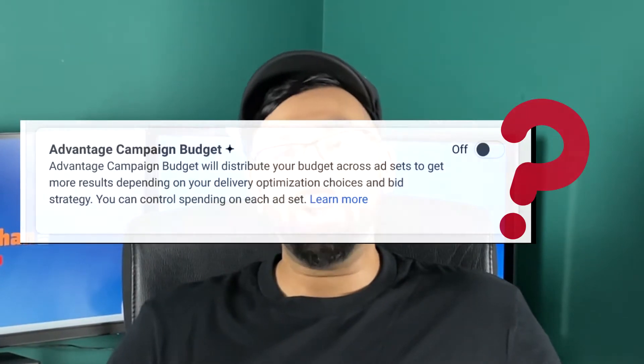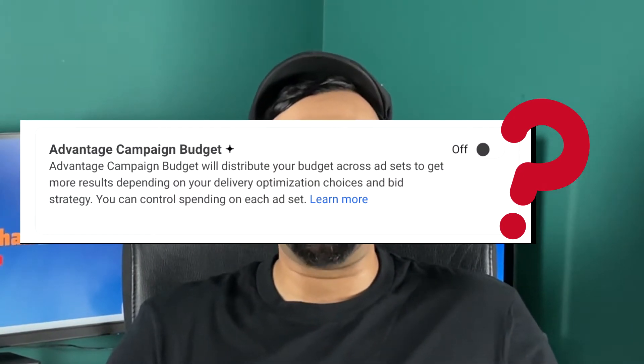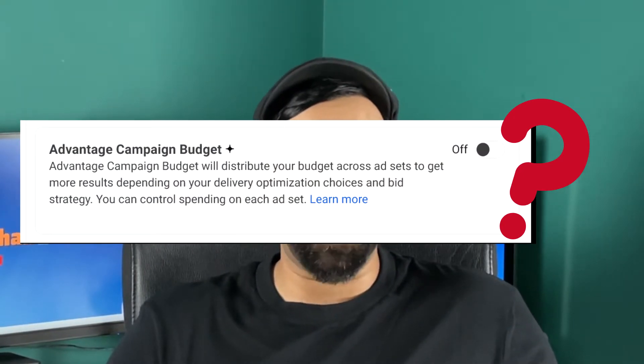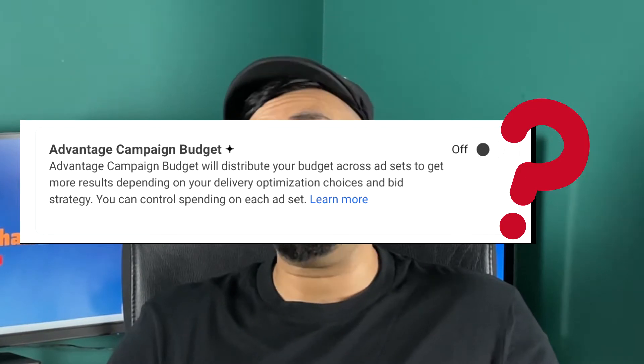Hey there, it's Rick Kahn from rickkahn.com. If you're wondering what is the new Advantage Campaign Budget Plus on your Facebook ad account, then stay tuned to find out what this means for your advertising. And if you stay all the way to the end, you'll also discover what type of budget optimization you should be using after this new change.